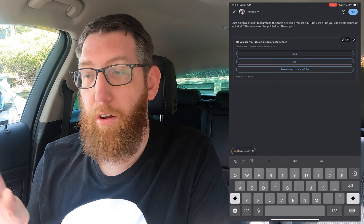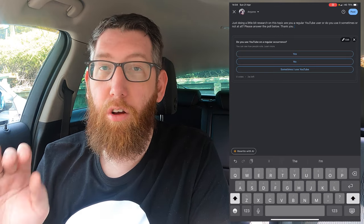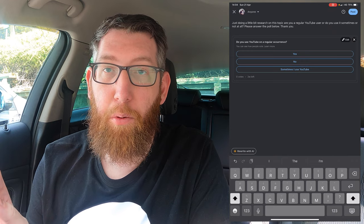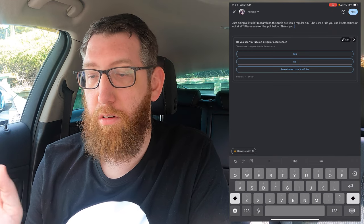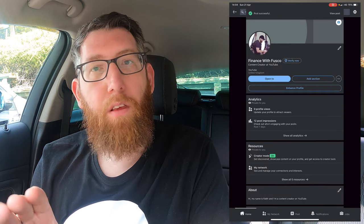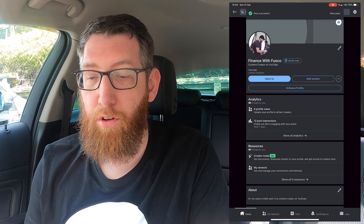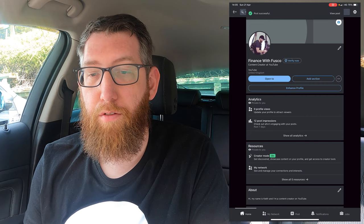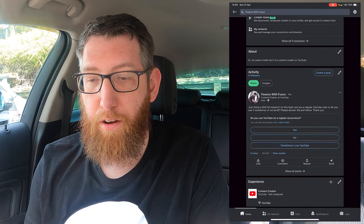Once you have that done, all you have to do is you can either schedule it, or you can click Post, and that posts it. So we're just going to click Post. And as you can see, the top says "Post successful." So you can just refresh your profile, and then when you go further down, you have your poll there.